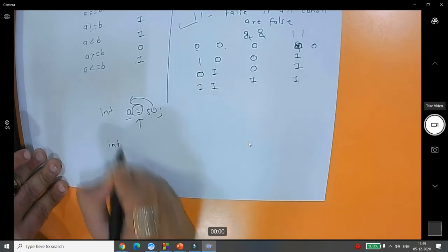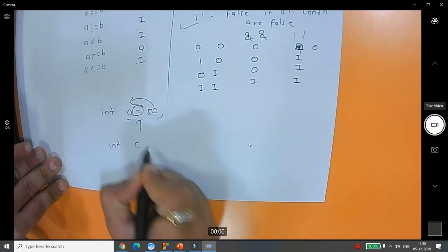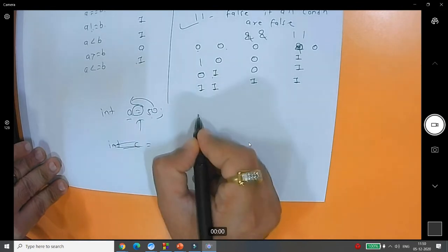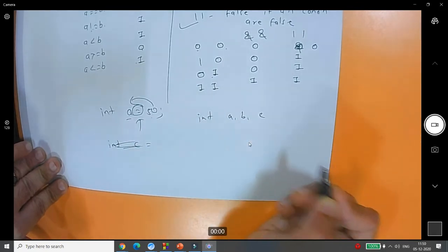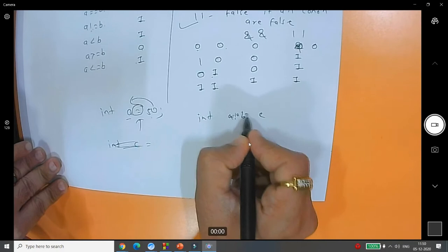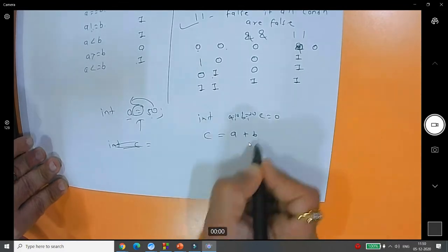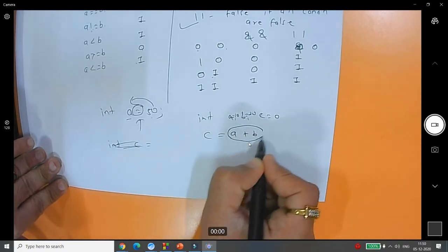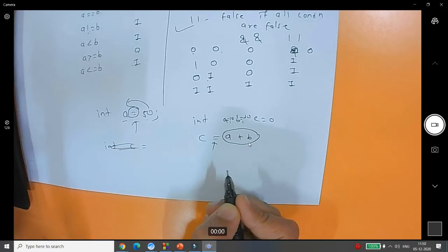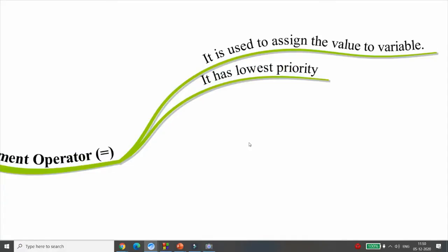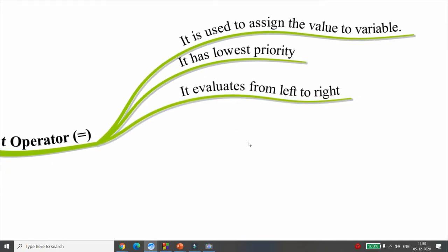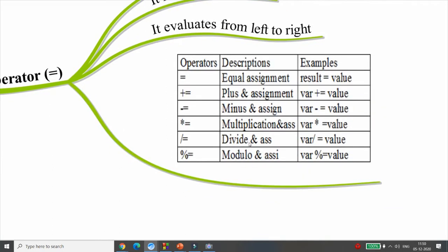For example, with a = 10, b = 20, c = 0: writing c = a + b evaluates a + b first, then assigns the result to c. The assignment operator evaluates from left to right and runs last. The basic assignment is the = operator.